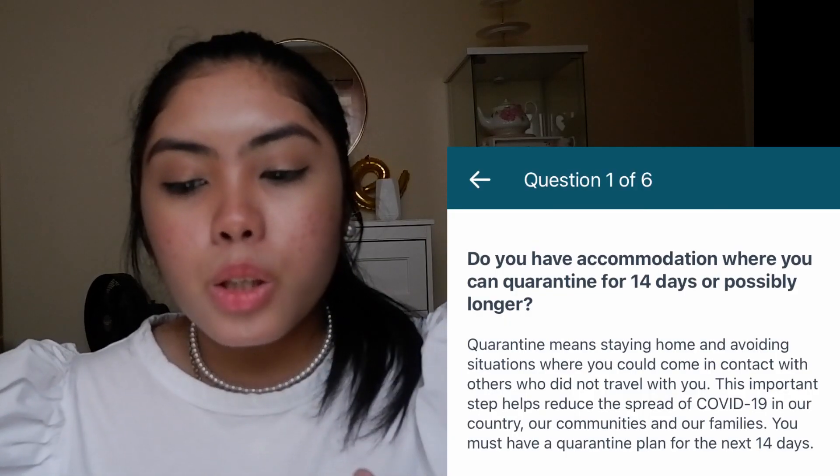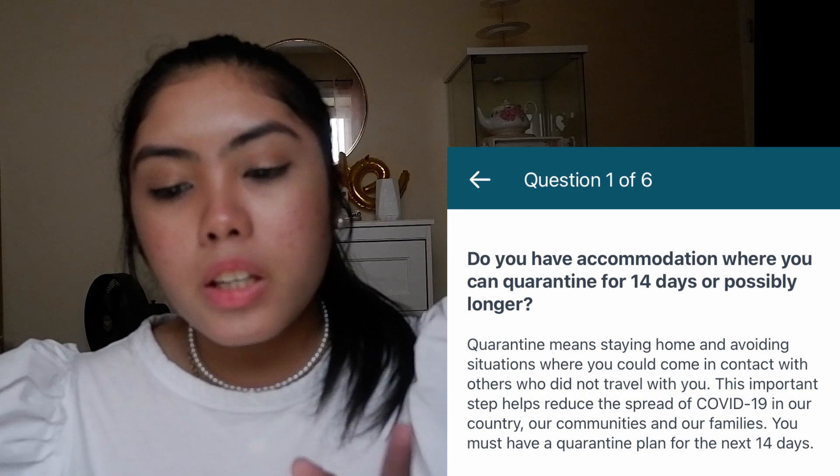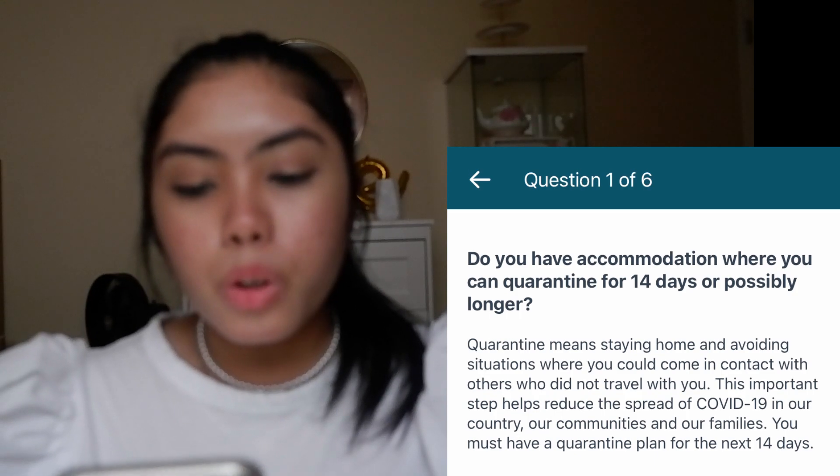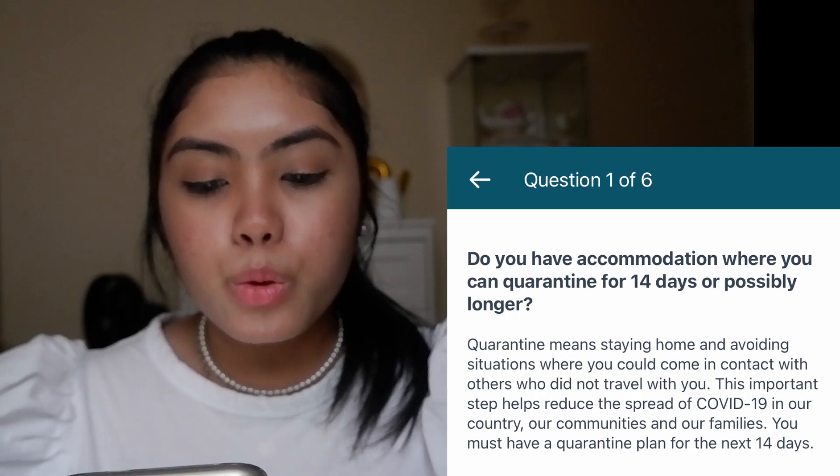Do you have accommodation where you can quarantine for 14 days or possibly longer? Quarantine means staying home and avoiding situations where you could come in contact with others who did not travel with you. If you are traveling with a family member or friend, you can stay in the same room or same hotel room together.